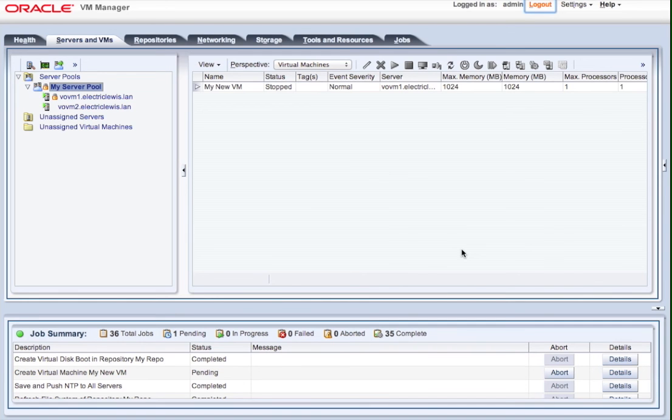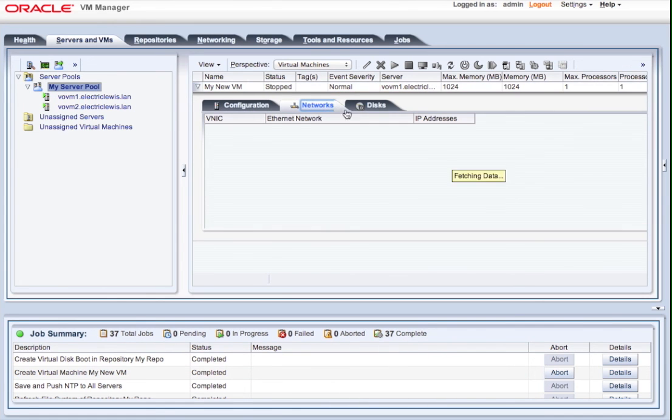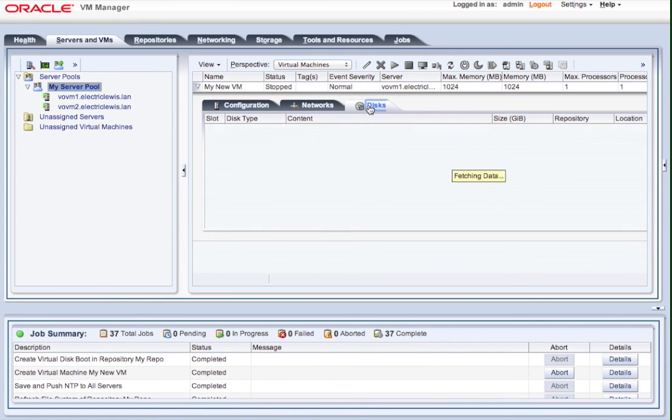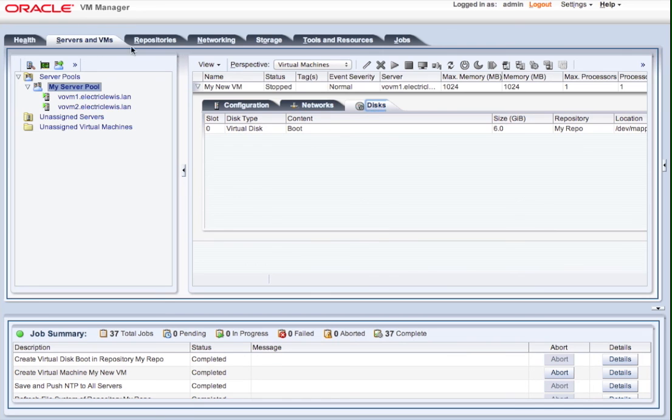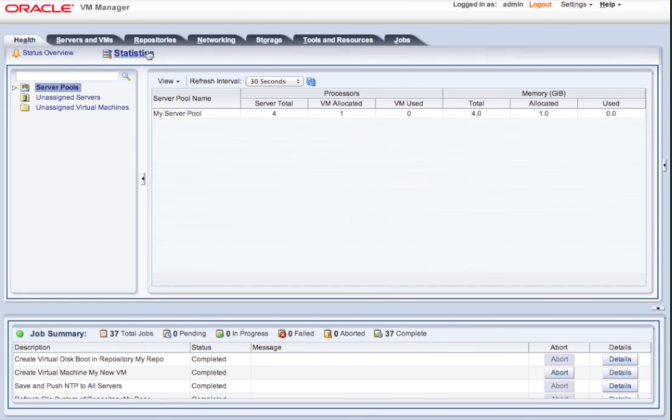But immediately we can see I've created the virtual machine. We haven't installed an operating system in it yet, but you can see that I have the information for the networks and the disks and the general configuration. And then I can also see the overall health of my environment. I've run a simple perspective, and I can also see some basic statistics of my environment to audit overall.